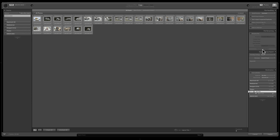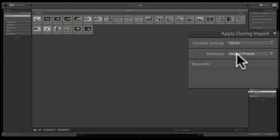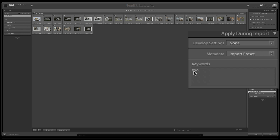There are technically three different things you could apply during the import process: a develop setting, a metadata setting, and keywords. These are presets — two different types in Lightroom. A develop setting preset will actually process your image. Metadata is where, with me, I have a preset called Import Preset that puts in all my copyright info, name, and address into the image. You could also add keywords — in this case, these images were taken at a zoo, so I could add the keyword 'zoo,' and every image when imported will get that keyword.